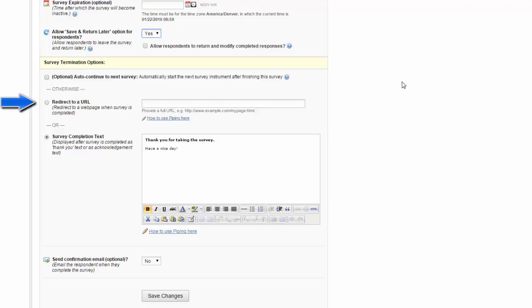They will navigate to that survey and provide their contact information for you. There will be no way to link the records between the two projects, so you maintain your anonymity while still being able to collect the information you need to provide incentives for completing your survey.